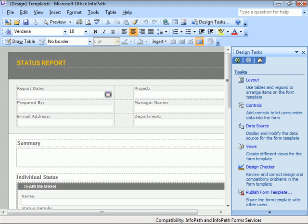And with that, we've learned our way around the InfoPath 2007 interface.